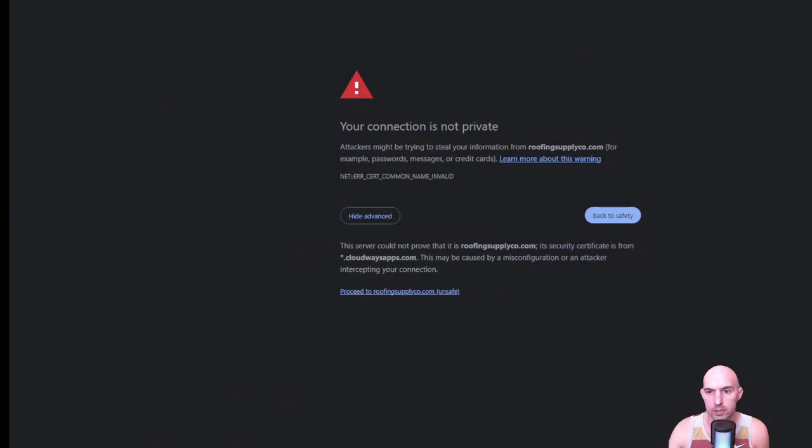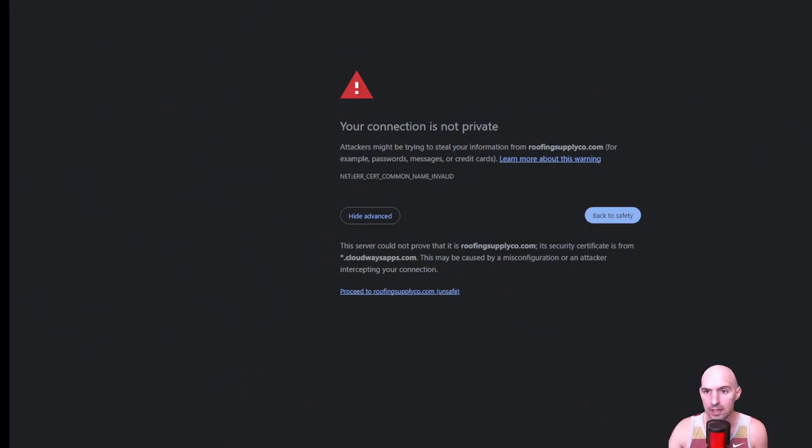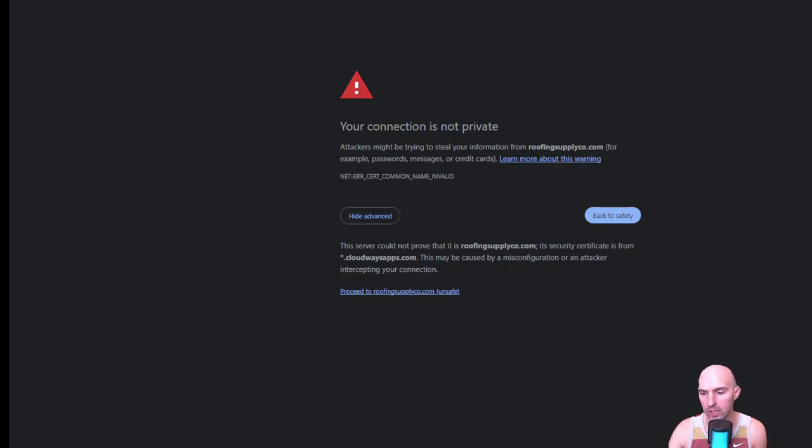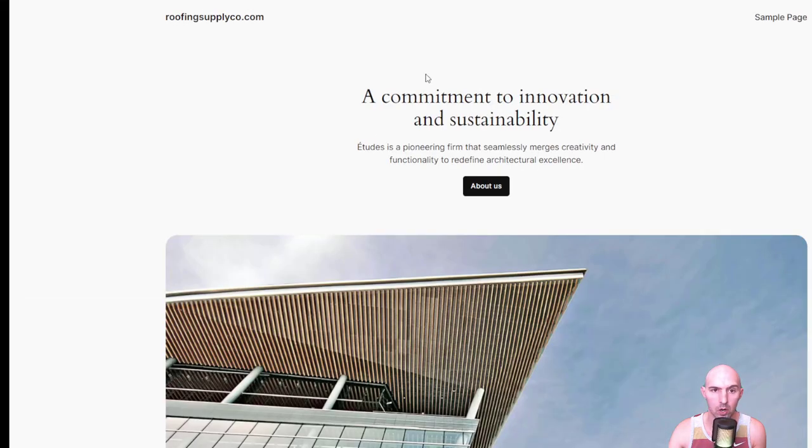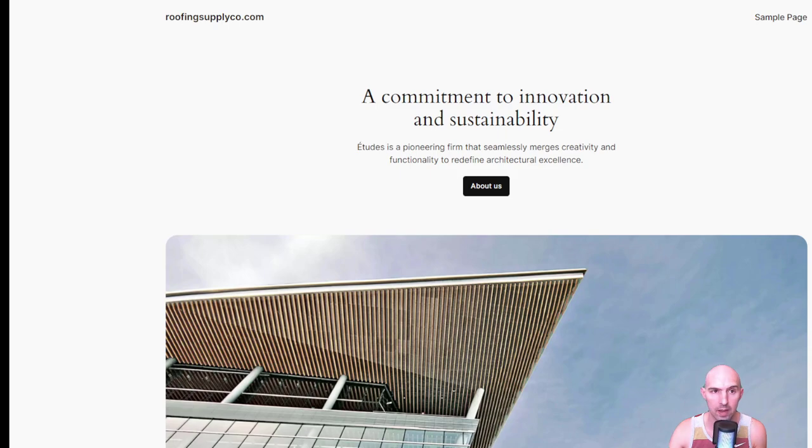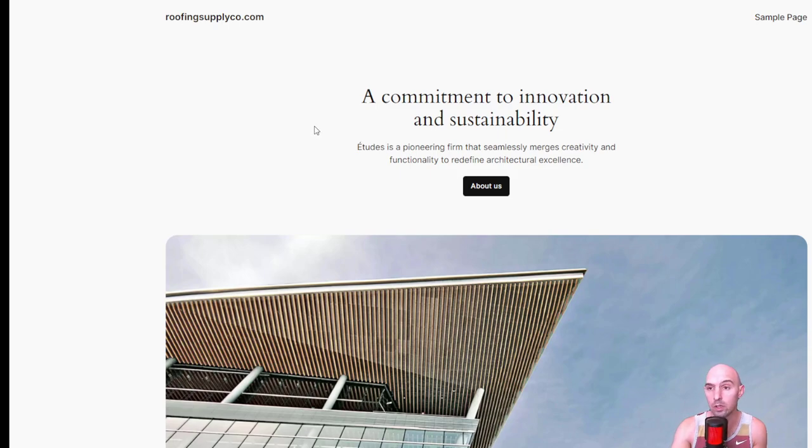So we're gonna run into some errors, but if you did this correctly, you should see something like this: your connection is not private. And then it shows our domain, roofingsupplyco.com. And then we can proceed. We'll fix this in a second, but I wanted to show you that we are indeed live to our site that we made. So we're going to update all this, but let's go ahead and fix that error because we don't want errors on our site.